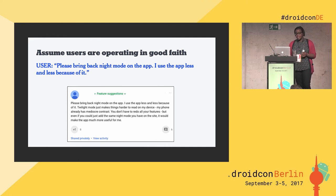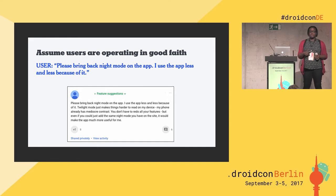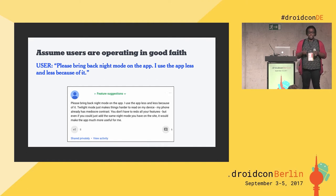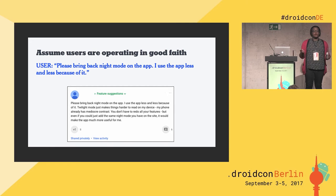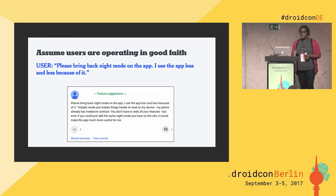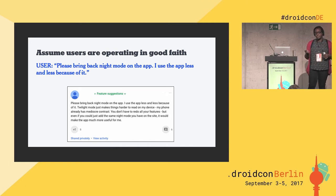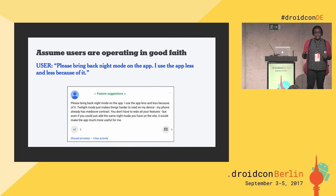In this example, we have a user asking us to bring back Night Mode, saying they use the app less because we took it away. The Android team at the New York Times did a total greenfield rewrite of our app about three years ago. We looked at our data and asked what percentage of people use various features, because we can't rebuild everything. We decided Night Mode was one of the things to take away — and we got messages like this. As annoying as it can be to get the same requests over and over, assume they want to work with you because they like your product.